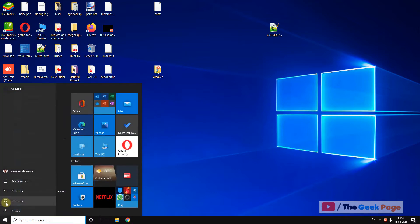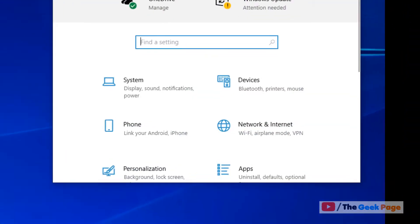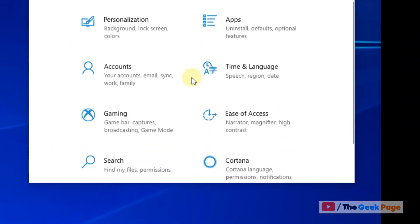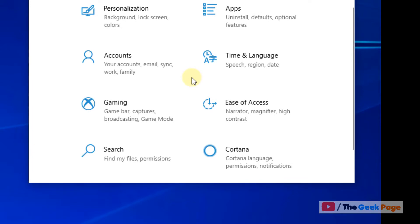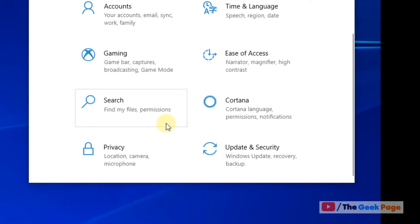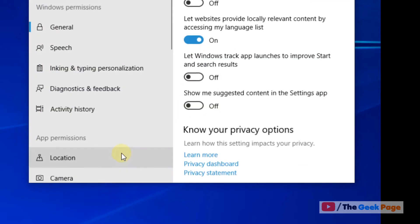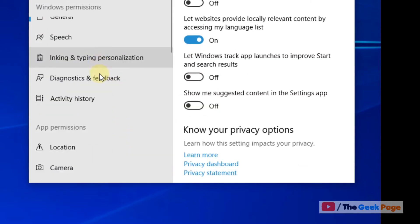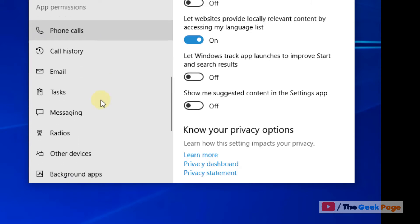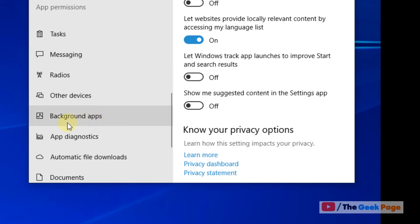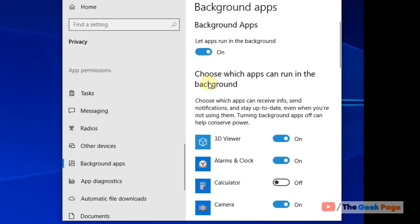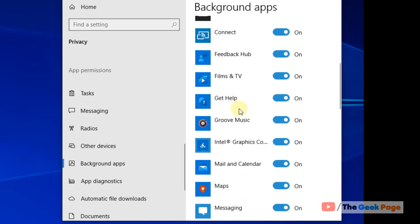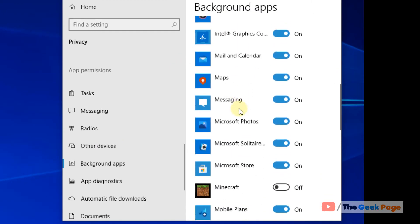Click on settings, click on the search icon, scroll down and find the privacy option. Click on privacy option. Now scroll down and find background apps. Click on background apps and make sure this is turned on - Let apps run in the background.